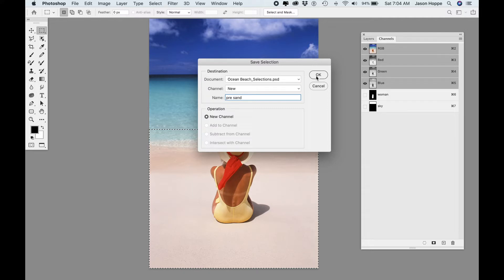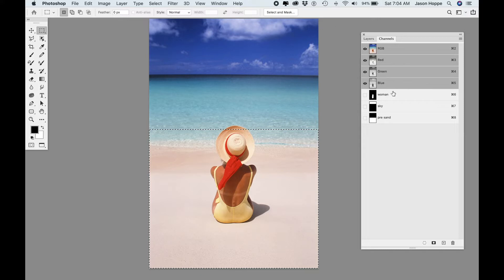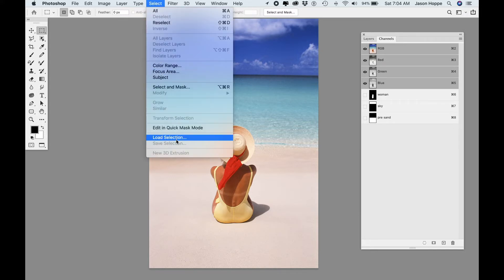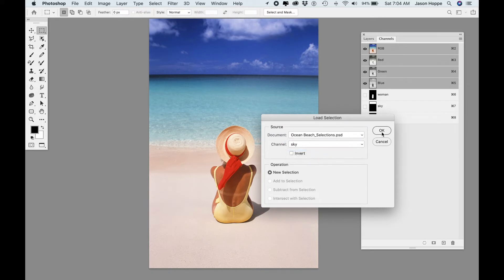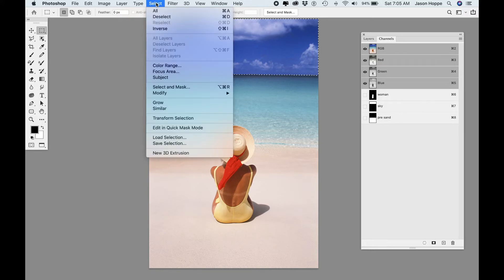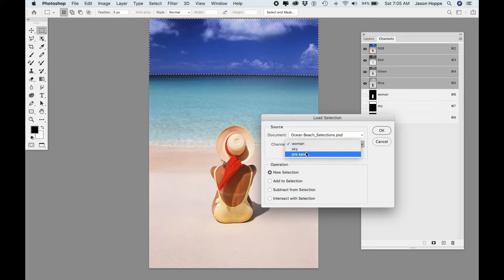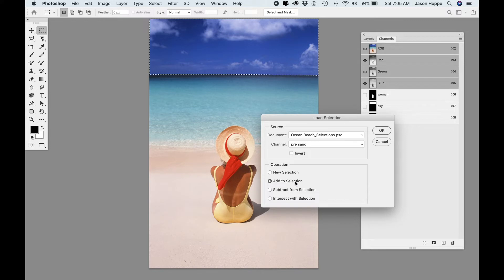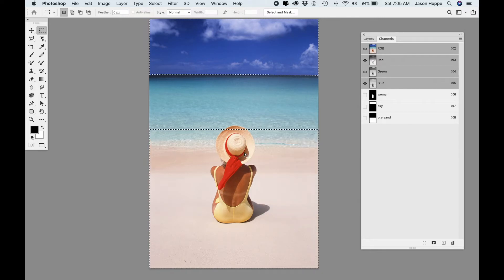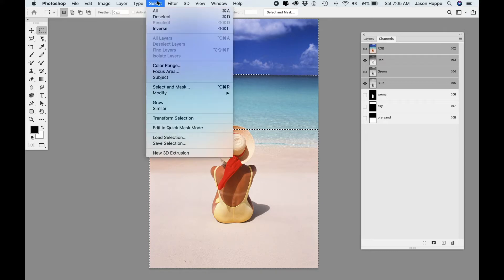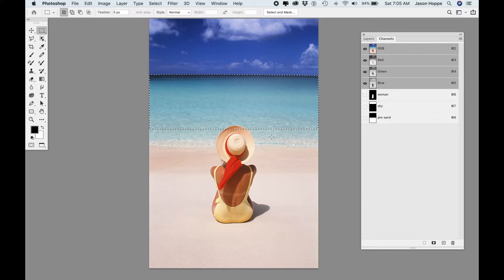So now I have my woman, my sky, and my pre-sand selections. Now I'd like to get the water. I'm going to go under the Select menu, load the selection of my sky, then load my pre-sand and add it to my existing selection — so I get both the sky and the pre-sand together. Now with those two active, I'm going to choose Select > Inverse, so I get the exact opposite. The reason is I want a perfect edge right along my sky — if I had drawn a new selection, it would not have matched up with my sky selection.